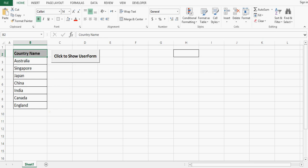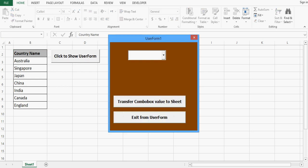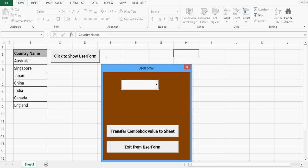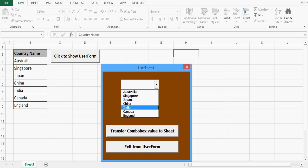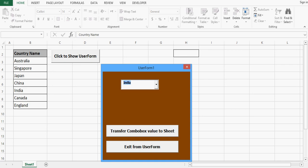I have a command button, and when I click it I get a user form. In this user form I have a combobox, and when I click it we can see that all the values from B2 to B9 are added in the combobox. I can select any value, and when I click the 'Transfer ComboBox Value to Sheet' button, the selected value is transferred to the Excel sheet.